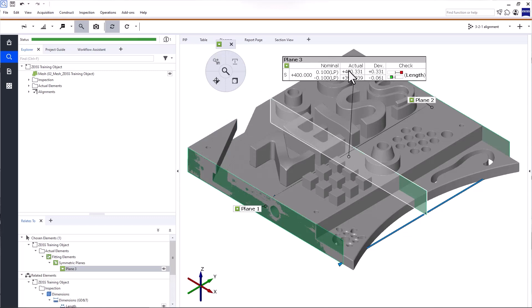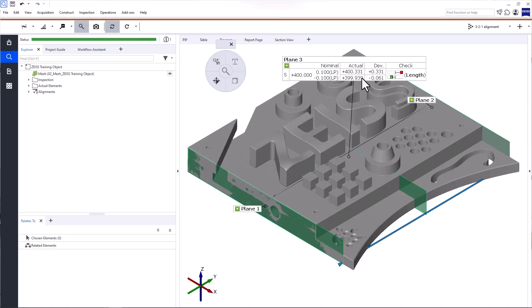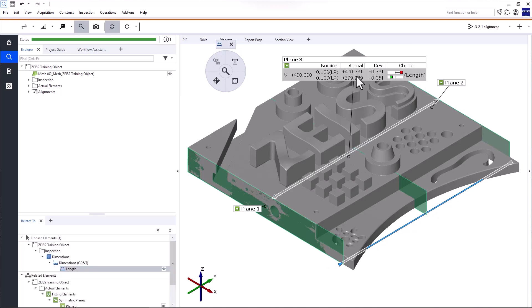As you can see, the label displays the minimum and maximum distances between the two planes. You can also see where the two distances are located on your part. The distance with the arrows facing out represents the minimum distance, and the distance with the arrows facing in represents the maximum distance.